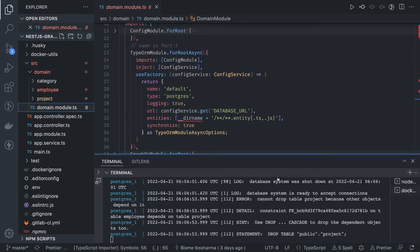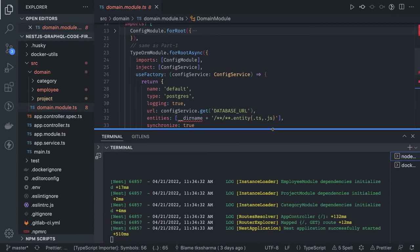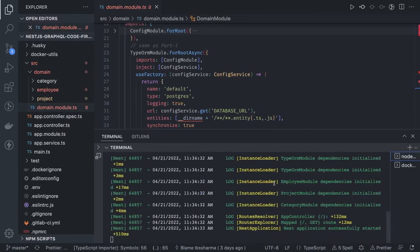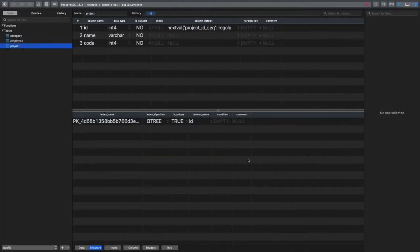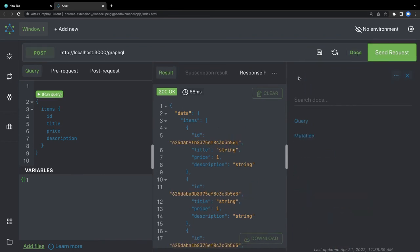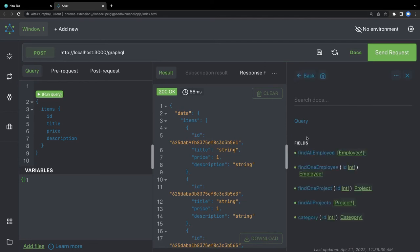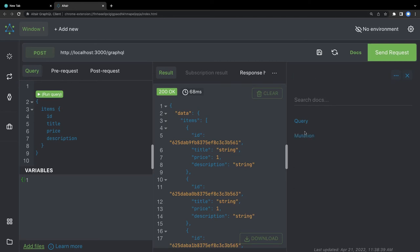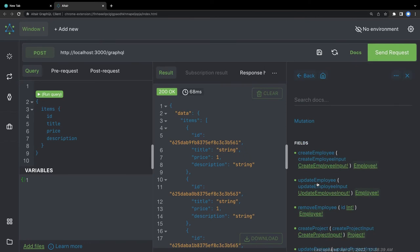Now we can start playing with the GraphQL APIs. I ran npm run start and the NestJS GraphQL with Postgres TypeORM setup is working. Using the GraphQL client, we can send requests and the document panel shows all the queries and mutations the server is exposing — find all employees, find one, find one project, and more.